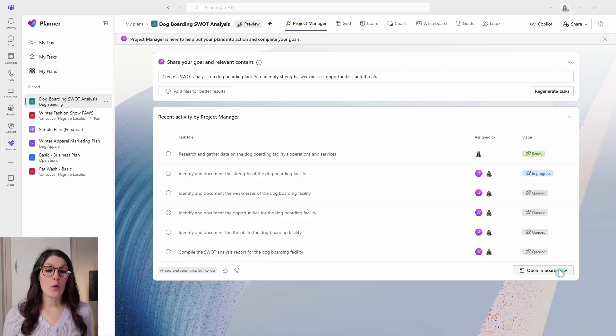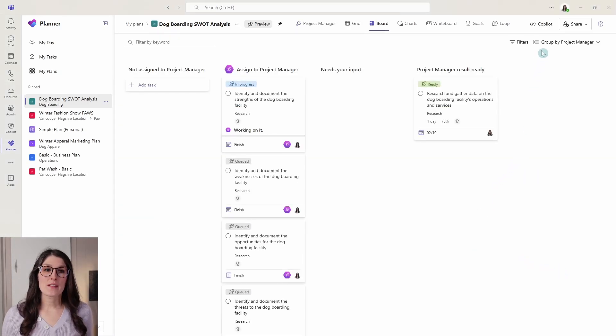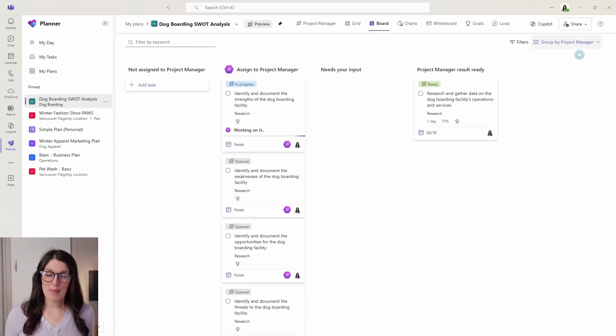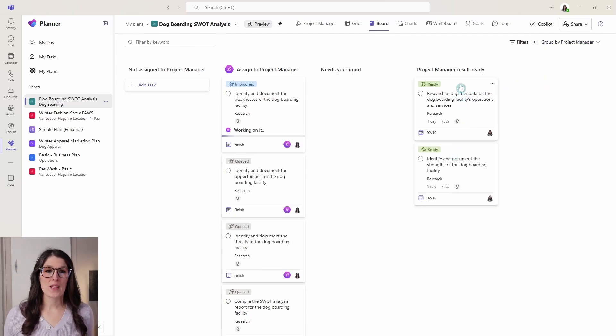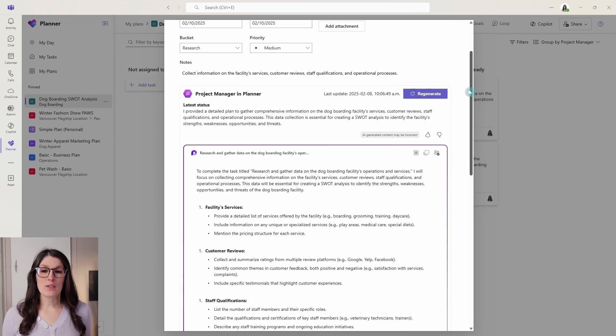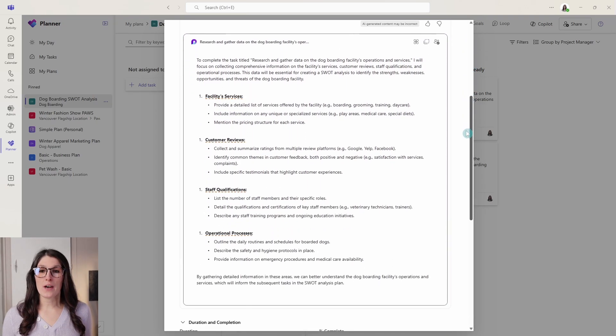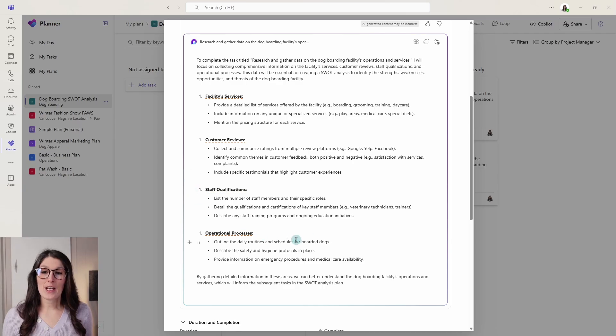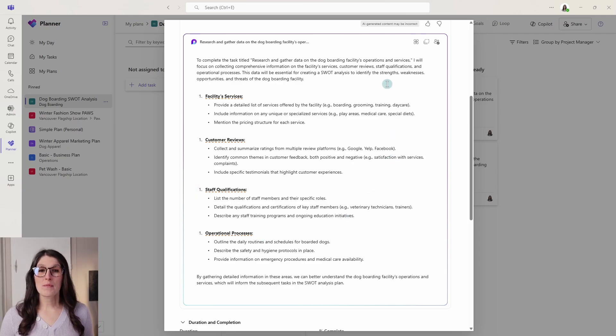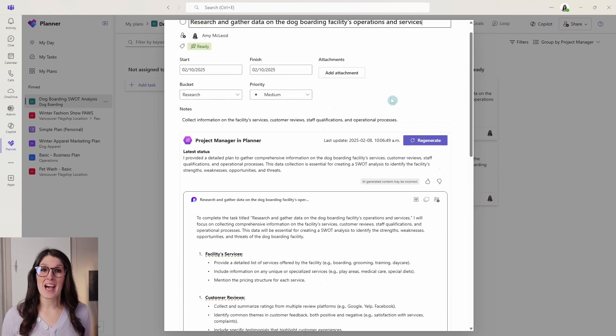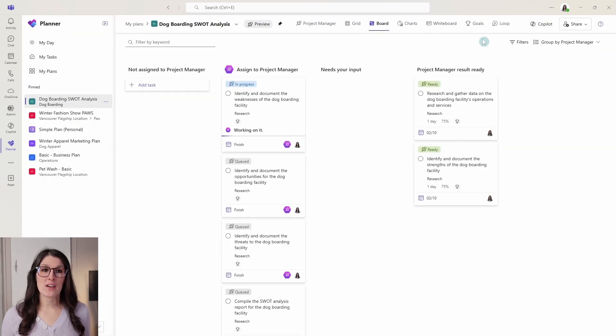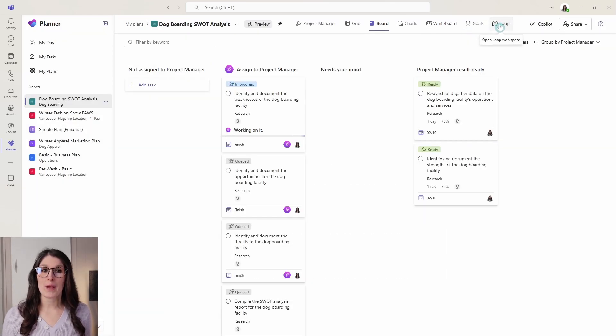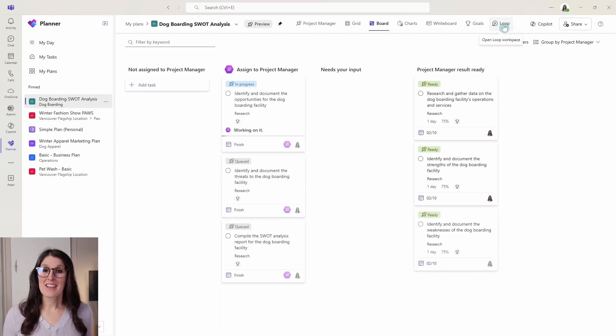But as project manager works through each of these tasks, you will see the status update to ready. This one is in progress and the others are queued. So if we open this up in board view, then we can see that this is grouped by project manager and we can see that these tasks here are ready. So if we expand a task card, then we can scroll on down and we will see that project manager has added a loop page with some information to get us started on this task. When we close it up here, you can access all of those loop pages in a loop workspace in this loop tab here.